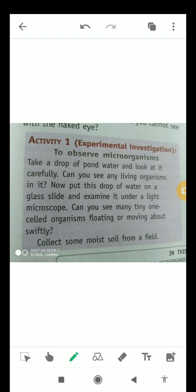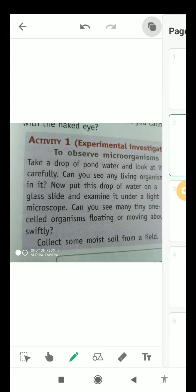Now, what we will do? We will put this drop of water on a glass slide — a slide which is made up of glass. Then we will examine it under a light microscope. Now can you see the tiny structures called organisms floating or moving very quickly? Yes, now we will be able to see them.